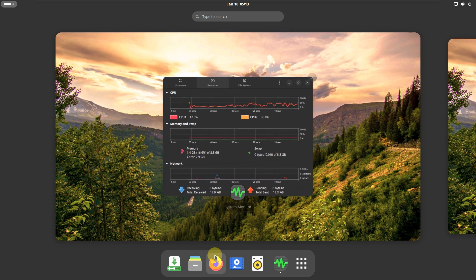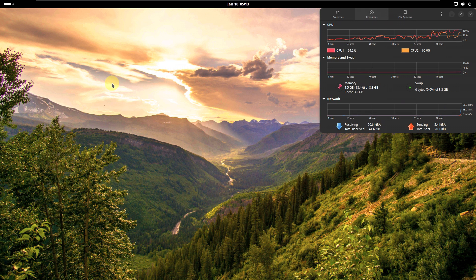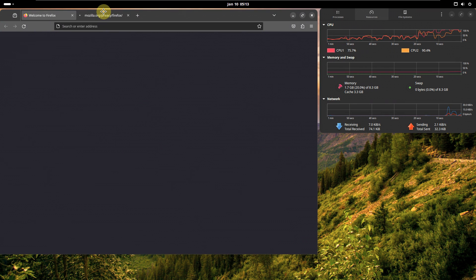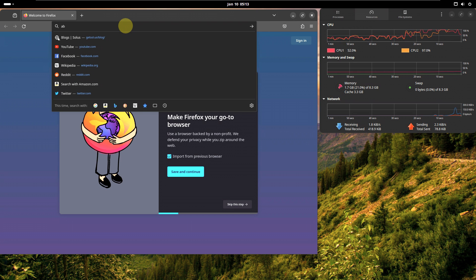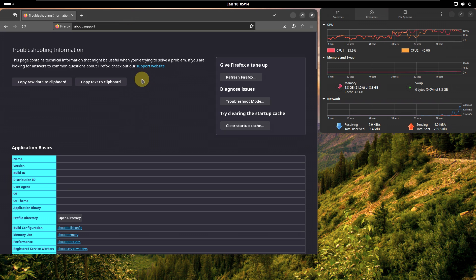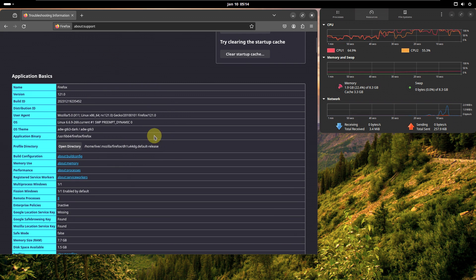Let's open the Firefox web browser. It's taking a bit of time. Here we have the Firefox web browser. Let's type in 'about:support'. Here is some information about the Firefox web browser and some information from the distro.